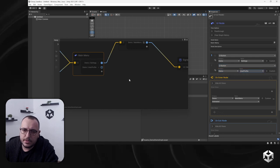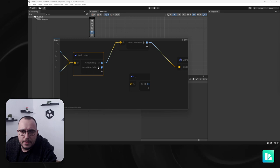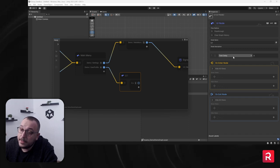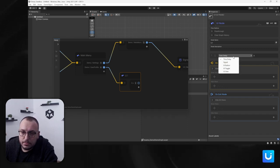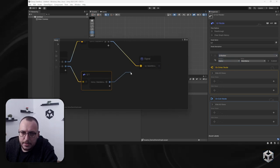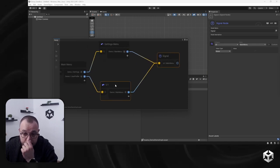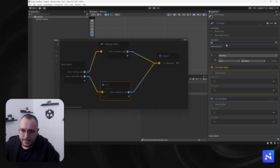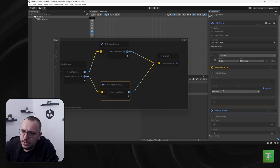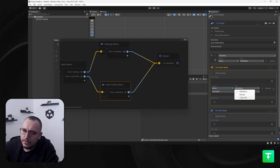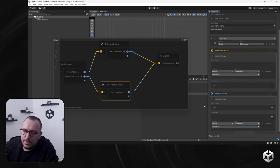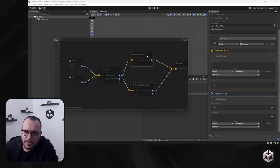I'll create a UI button for 'demo user profile' and another UI node. When I click the main menu button from the user profile, it uses the same signal. When entering the user profile node, I show the user profile view, and when leaving it I hide it. That's the logic — quite simple.